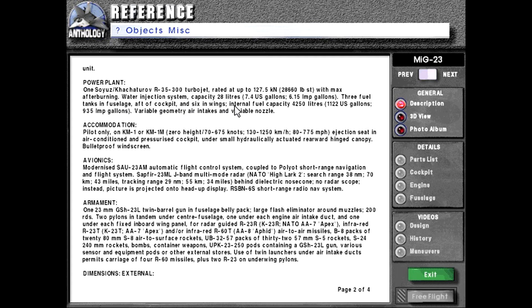Three fuel tanks in fuselage, aft of cockpit, and six in wings. Internal fuel capacity, 4,250 liters or 1,122 U.S. gallons or 935 Imperial gallons. Variable geometry air intakes and variable nozzle.